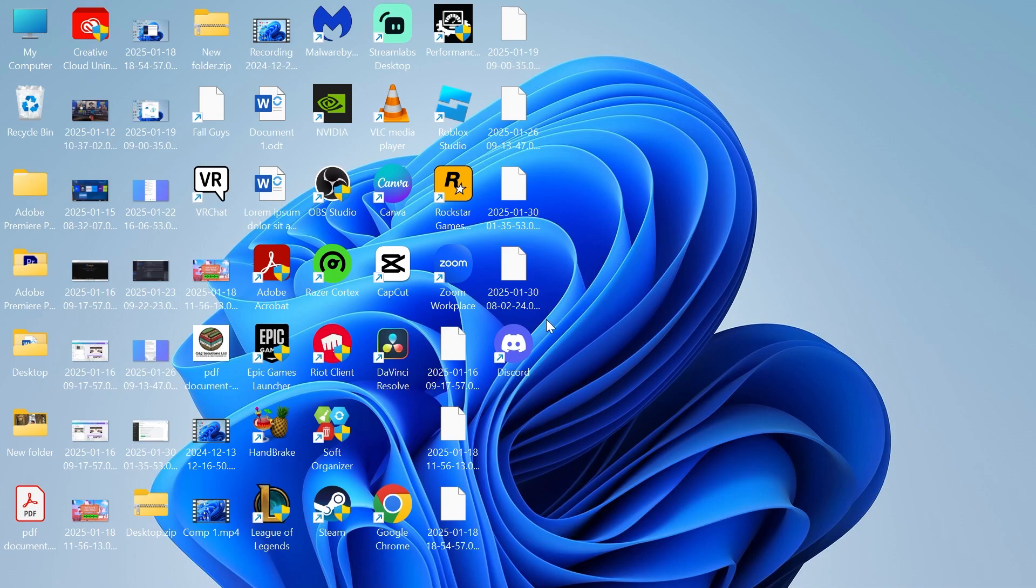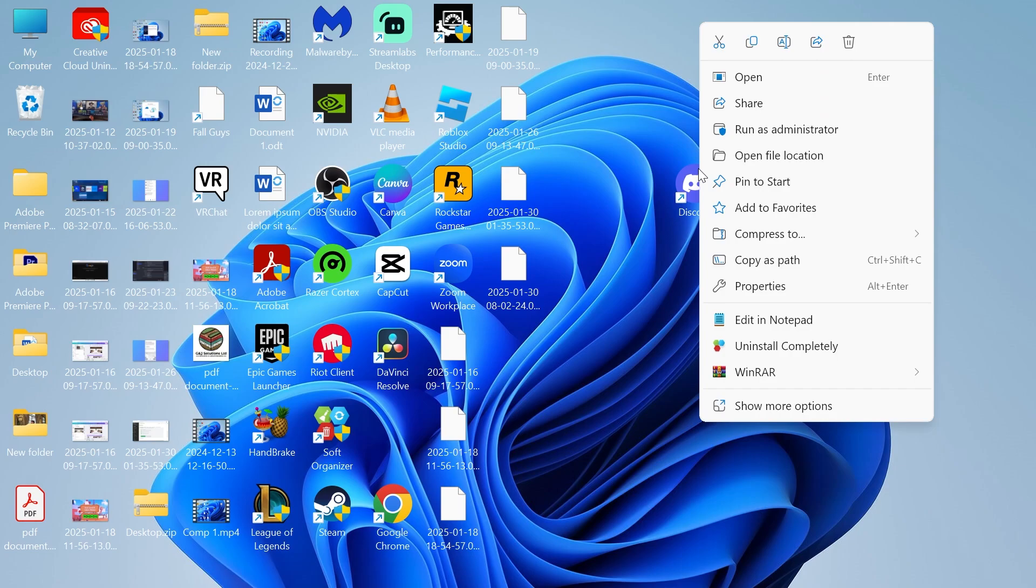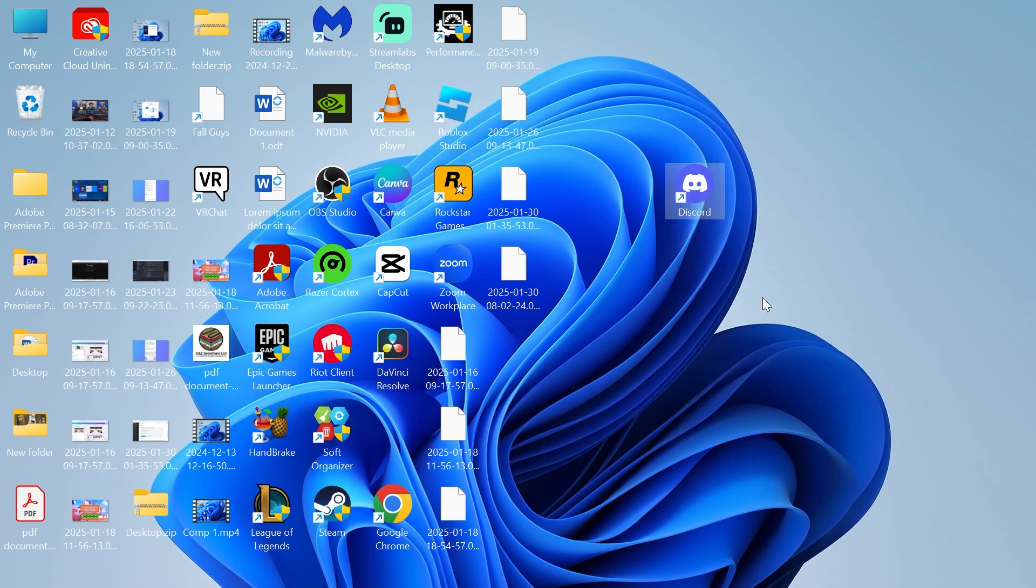If none of these solutions work, then head over to your desktop and locate the Discord shortcut. From here right click on Discord and then we're going to click on properties.